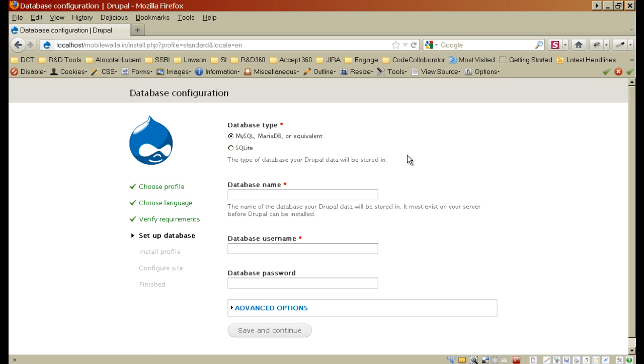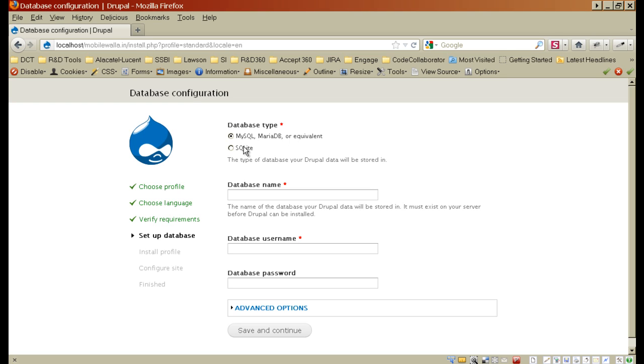This is the important part of your Drupal installation procedure. Here you need to specify the database name that Drupal website will be using for storing the data and all the tables will be created in this database. The first one is for MySQL and Maria or some other equivalent database. Second one is for SQLite. Since we are using MySQL for our installation, I'll leave it as it is. And here I will specify the database name.